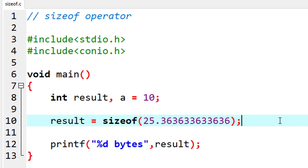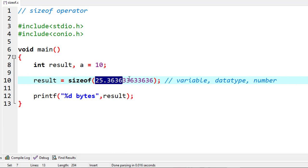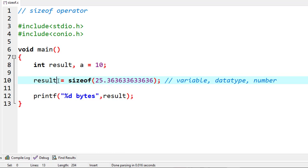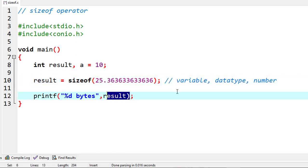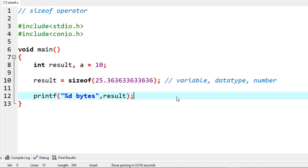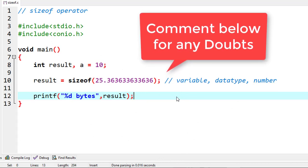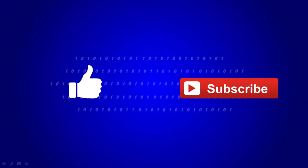So friends, to summarize: you can pass a variable in the brackets, you can pass a data type in the brackets, or you can pass a number in the brackets — and sizeof will return the memory size in bytes.